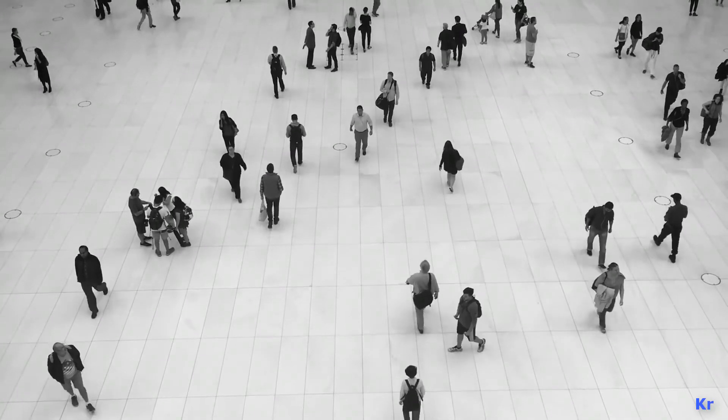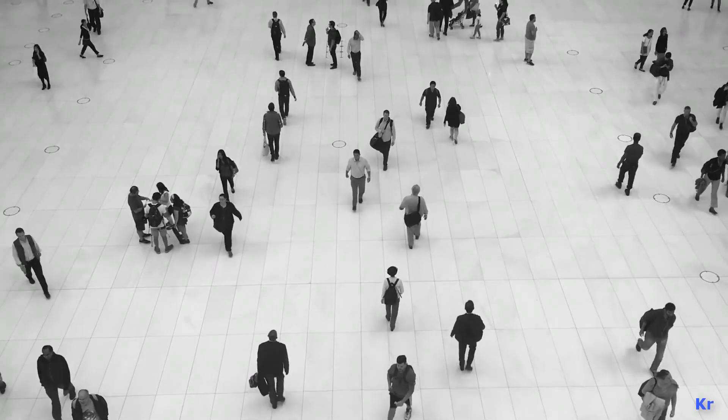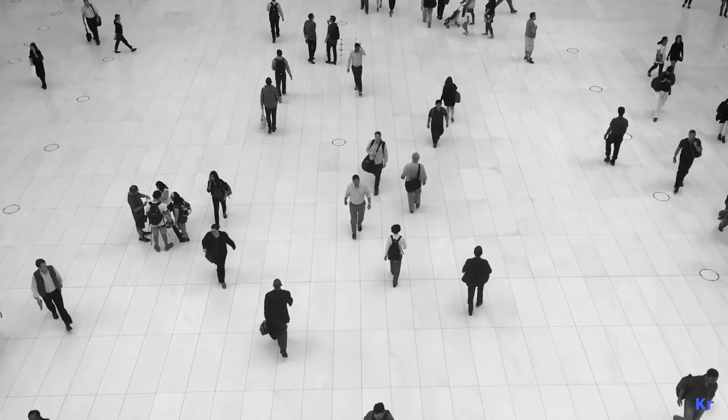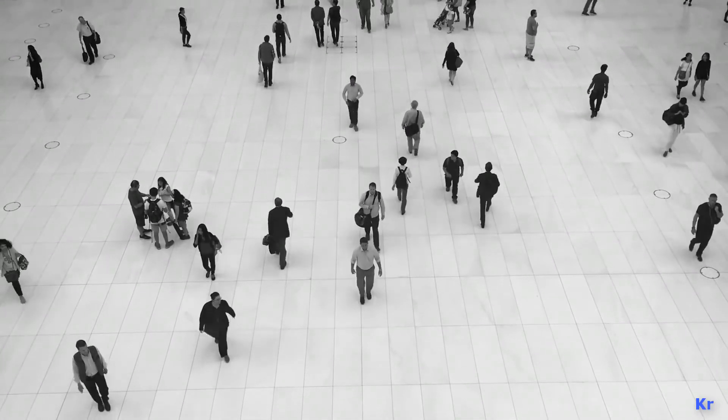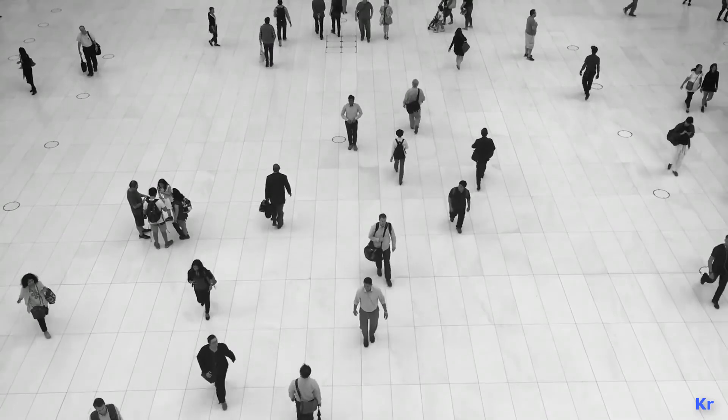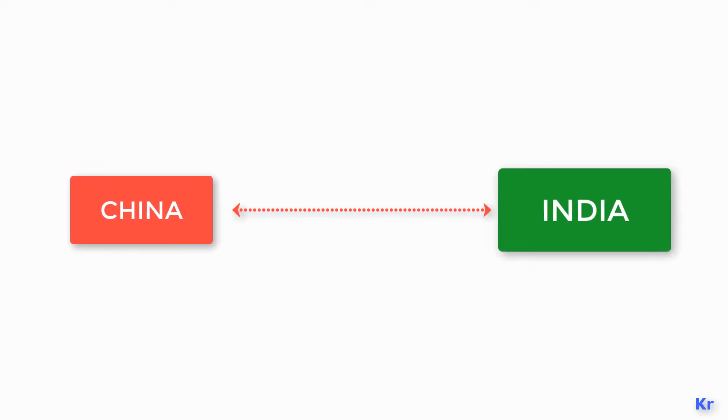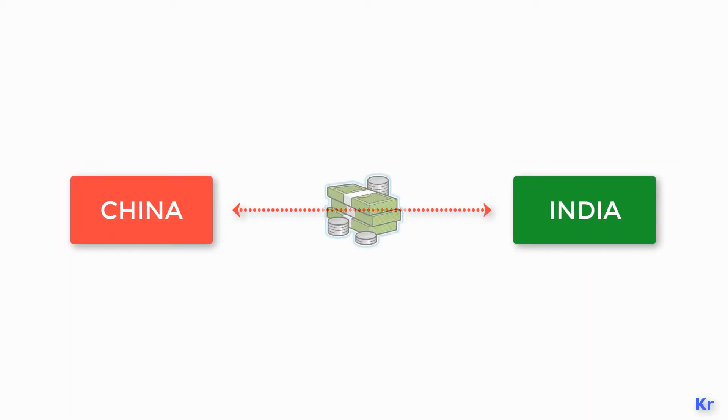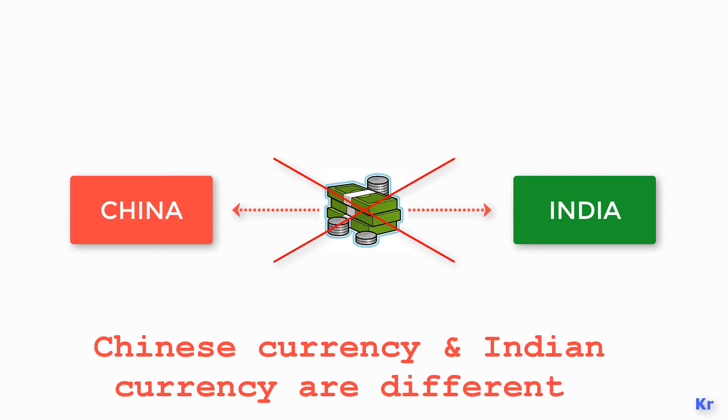Since the whole world is moving towards globalization, a virtual mode of money transfer is needed to make transactions easier across the globe. Let's consider you are in China and you need a product from India. With the conventional mode of transaction, you can't transfer money in physical form as Chinese currency and Indian currency are different.